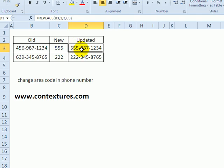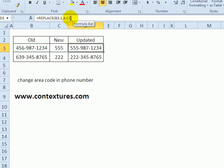In column D, there's a REPLACE formula that says where the old text is, what the starting position is, we want to replace three characters, and the new text is in C3.